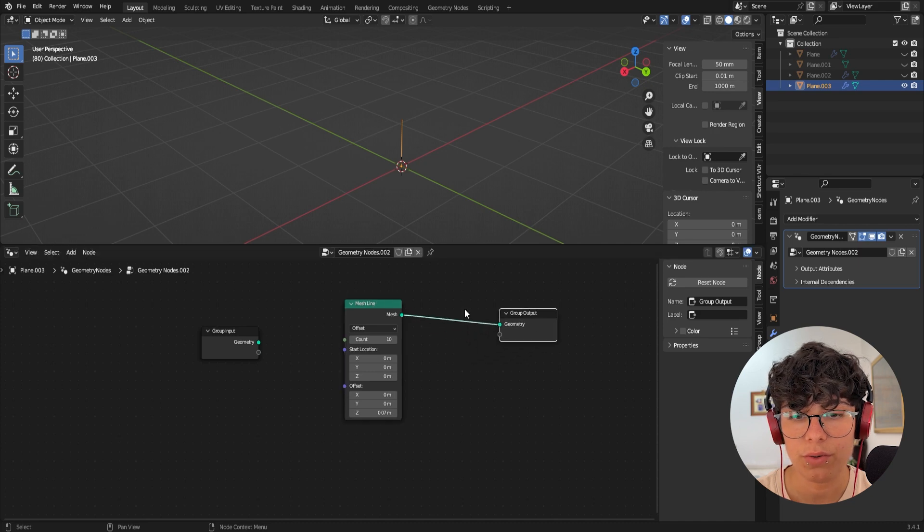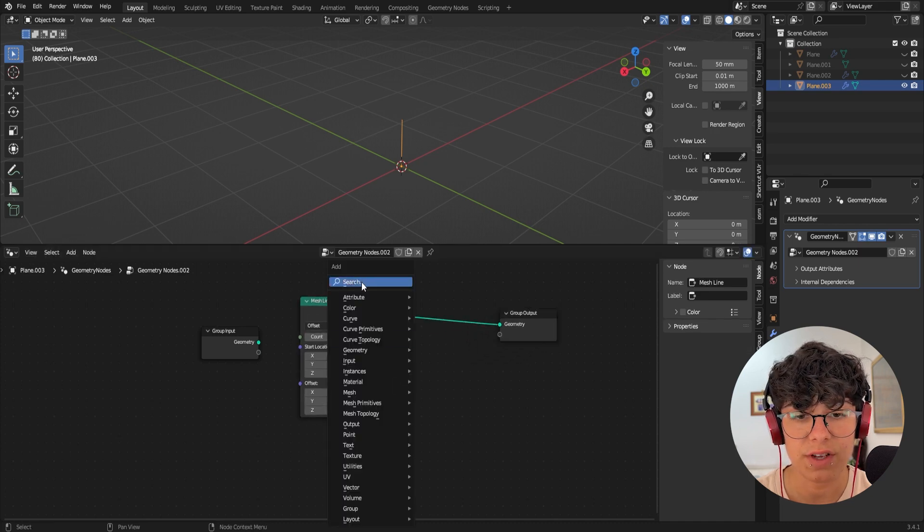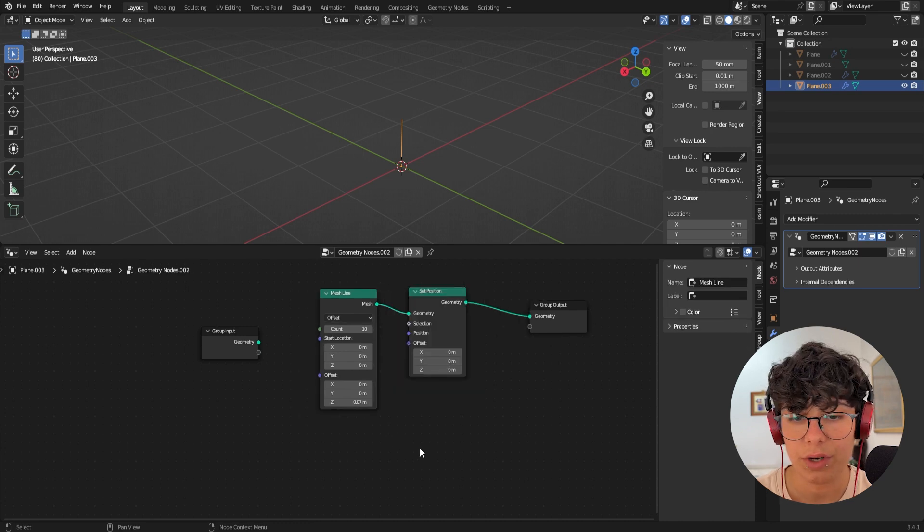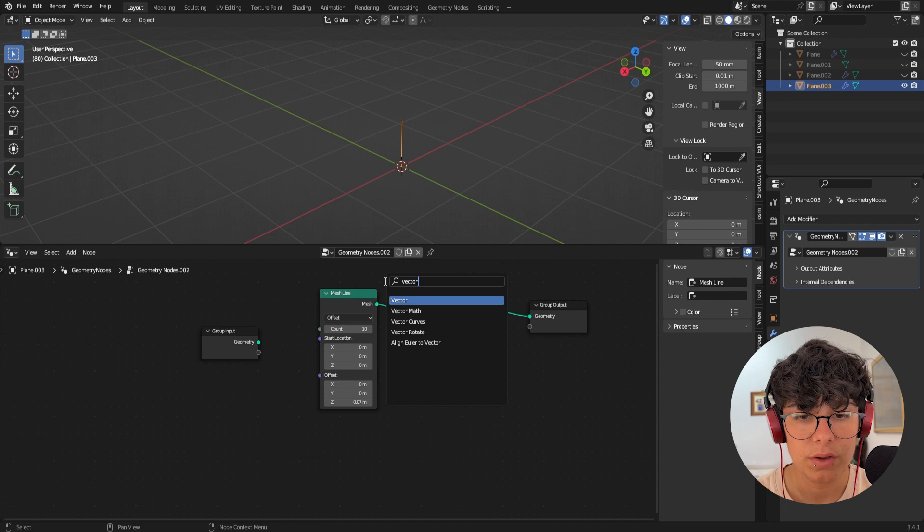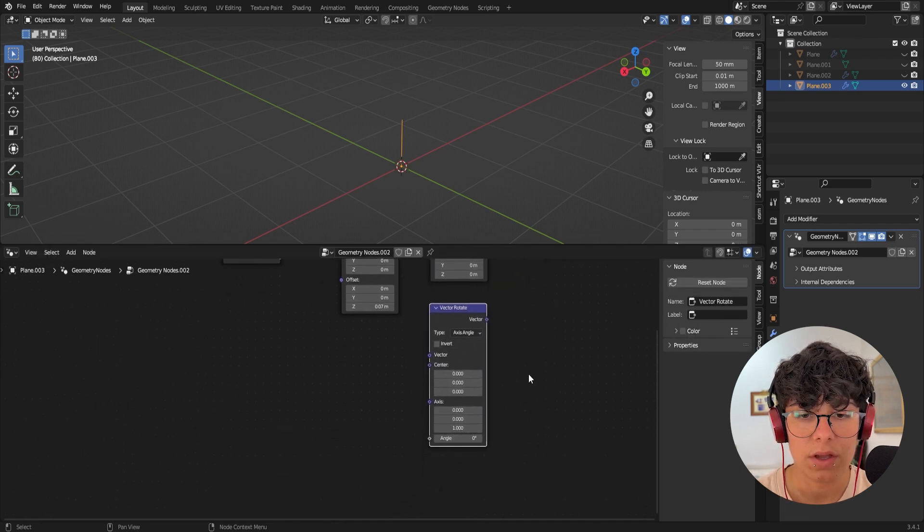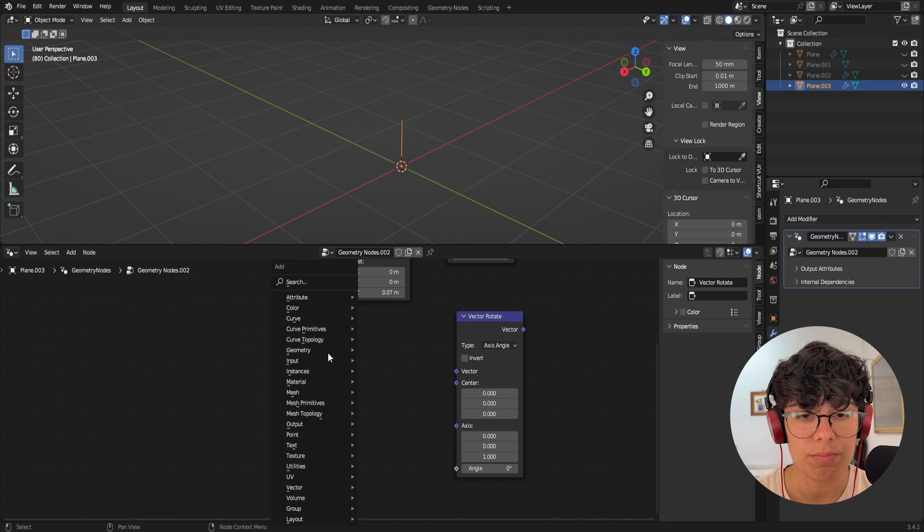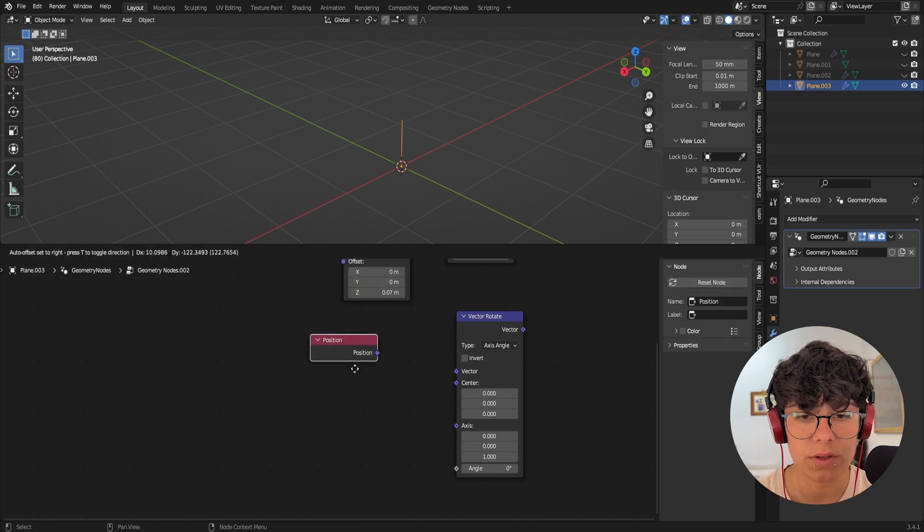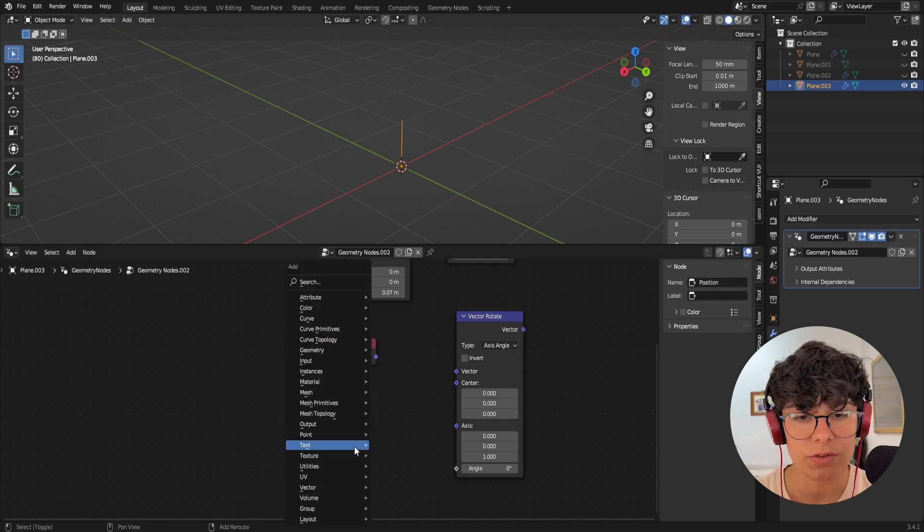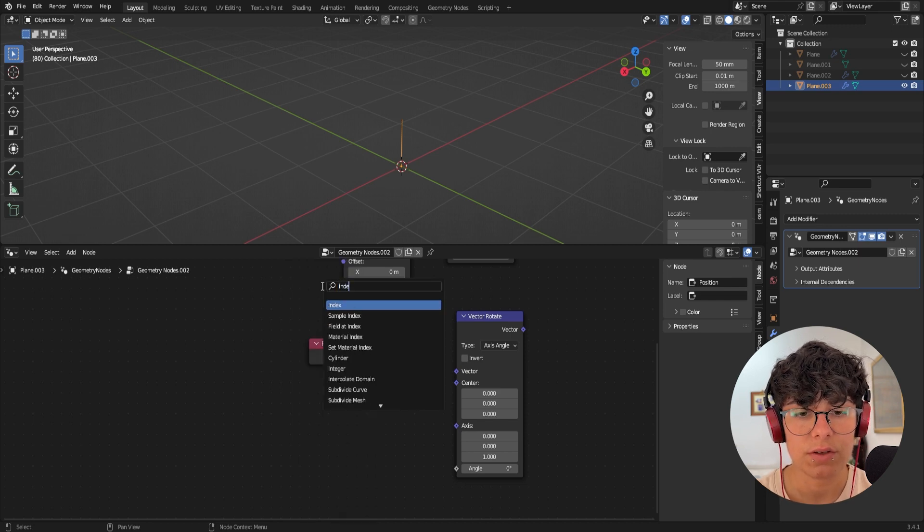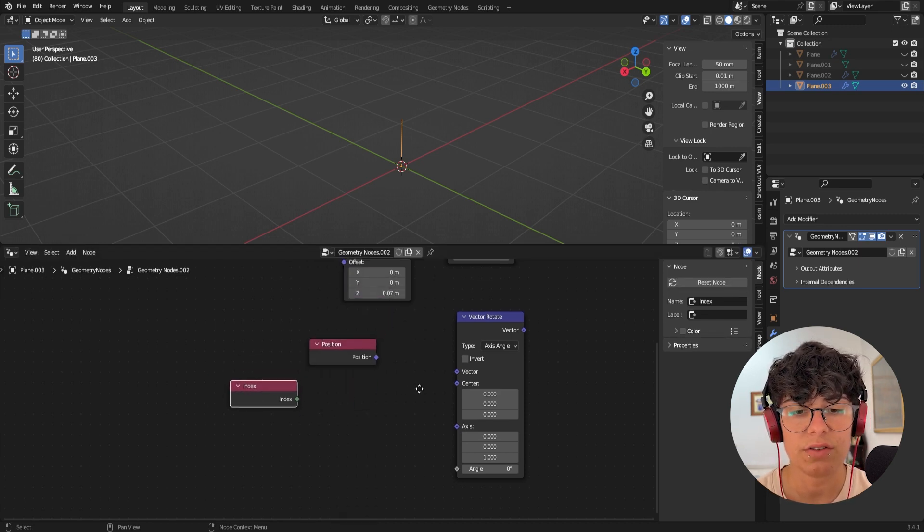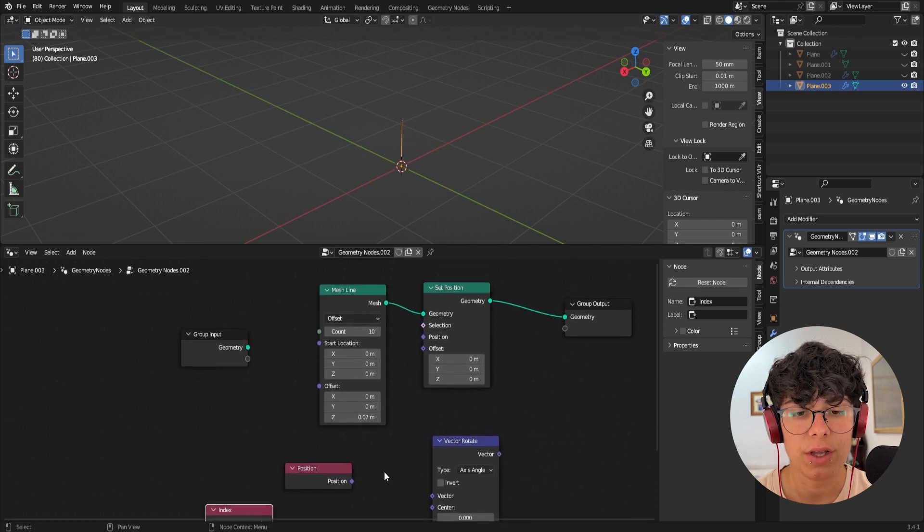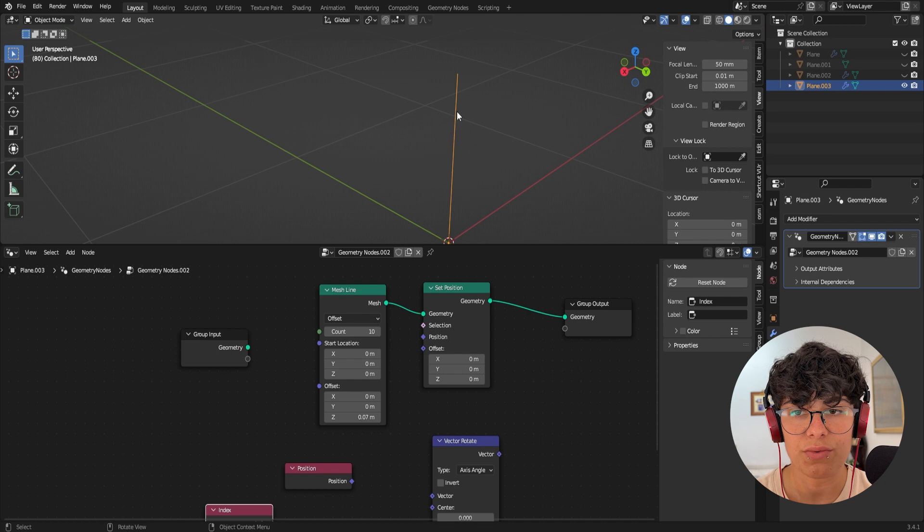So we need first a set position. Now we need a vector rotate. We need a position node. And we also need an index node. And this index is going to have in consideration the amount of vertices that we have in here.